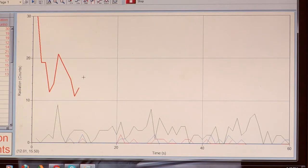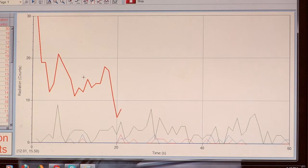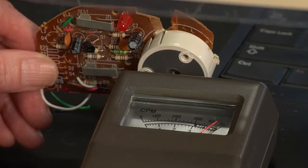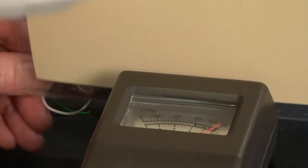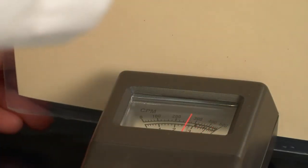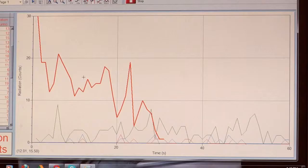Americium is an alpha emitter and also some gamma. Since we can already see how much more radioactive it is, I wanted to show you what happens if we just put a piece of paper between the counter and the source.